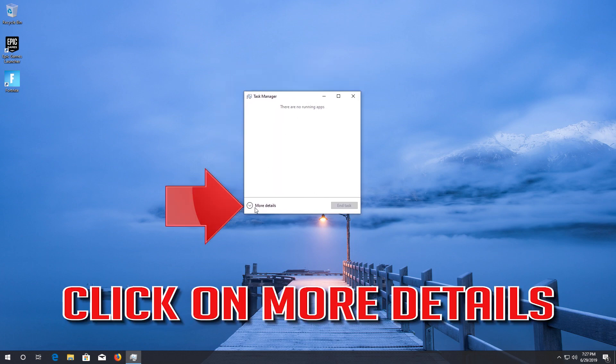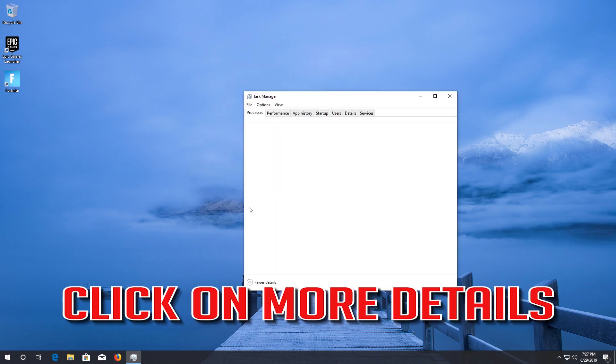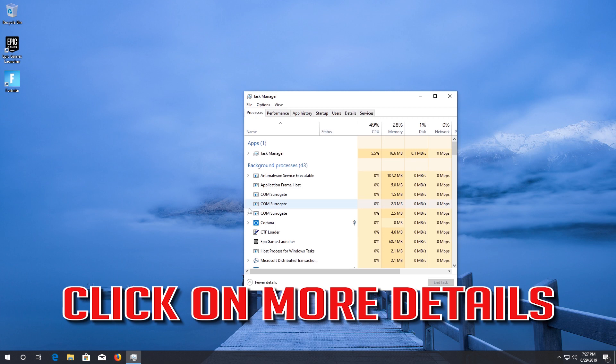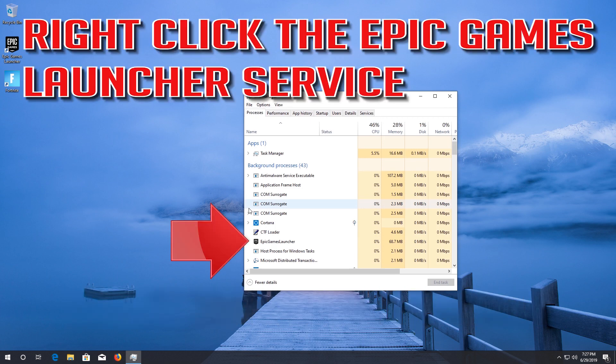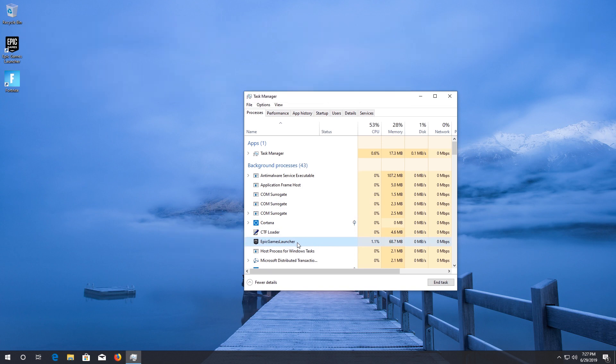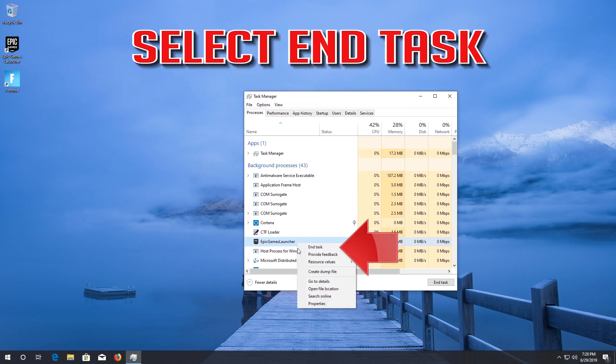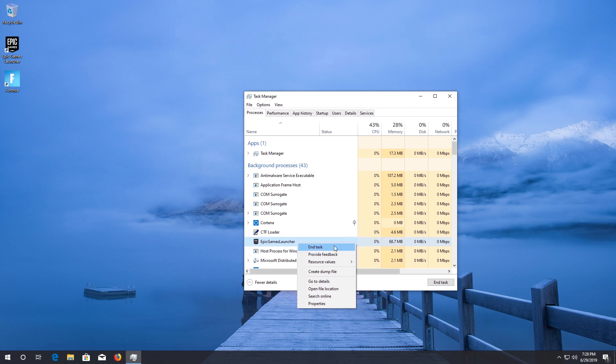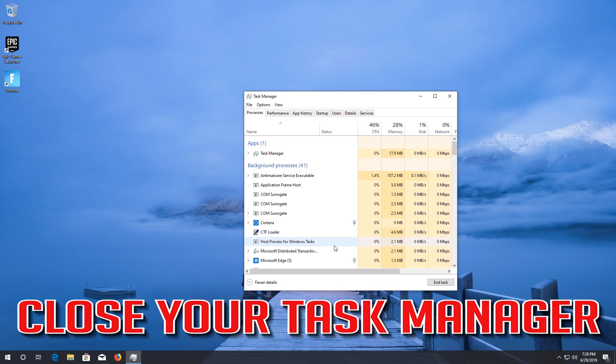Click on More Details. Right-click the Epic Games Launcher Service. Select End Task. Close your Task Manager.